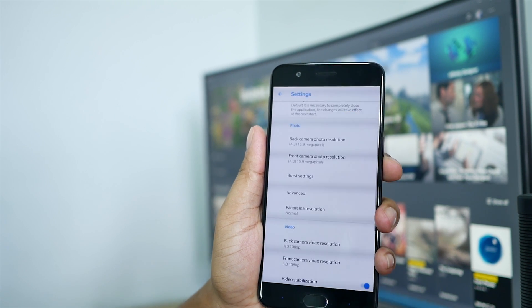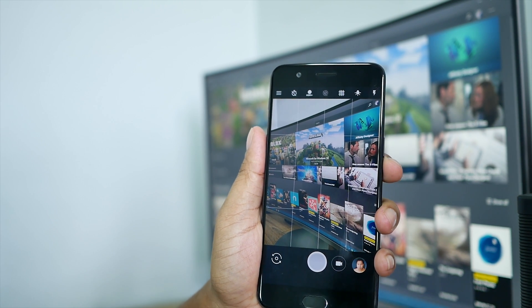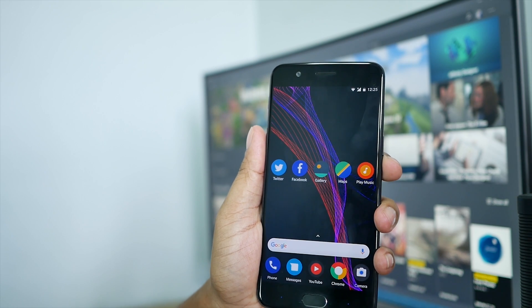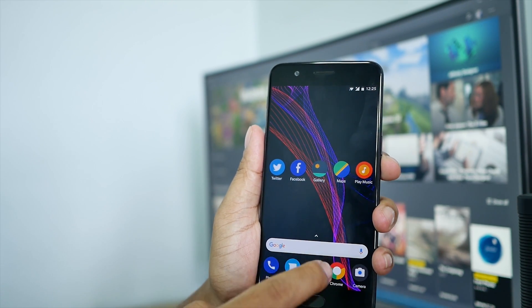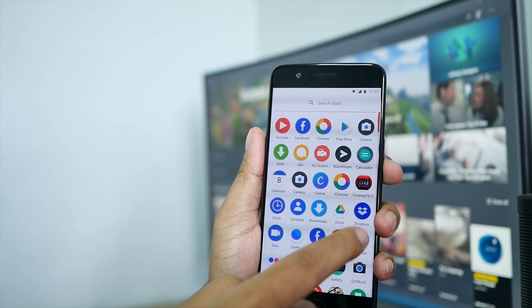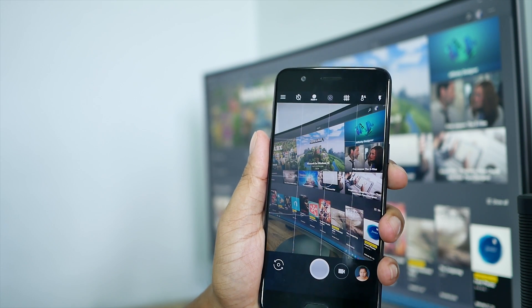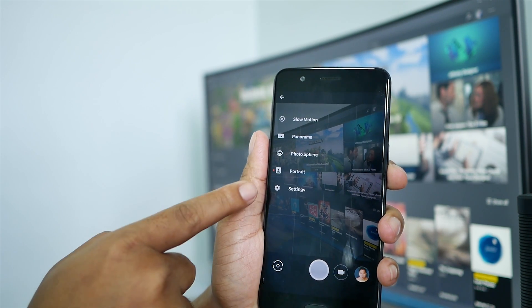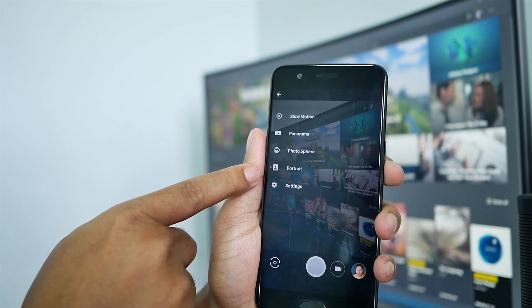So now you need to clear that camera app first, and then let's try to open it. You will see the portrait mode here, as you guys can see.